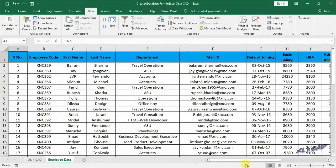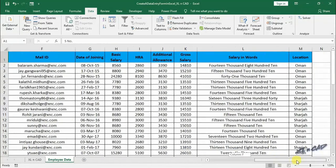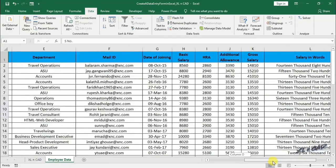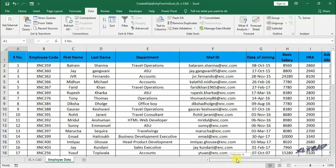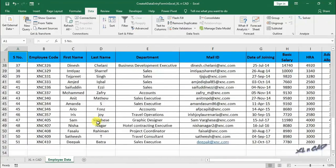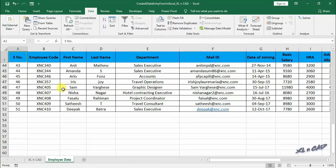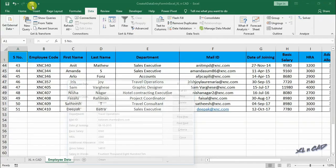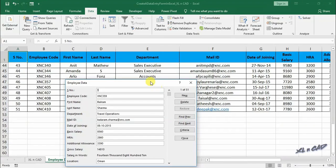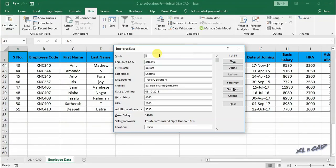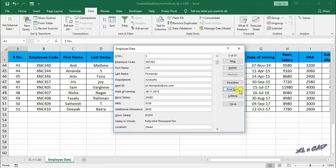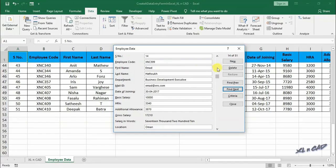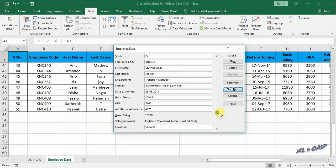Data form in Excel is extremely useful when your row of data is very wide and requires repeated horizontal scrolling. To view the whole data in the form one by one, click on find next. You can also use the scroll bar for the same. Total number of records are shown here.